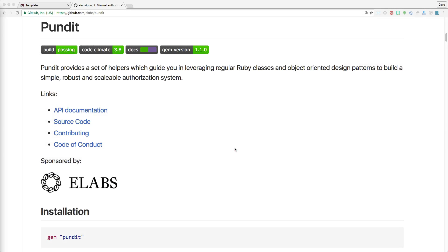Today we'll be looking at Pundit, which is a simple yet robust and scalable authorization system.